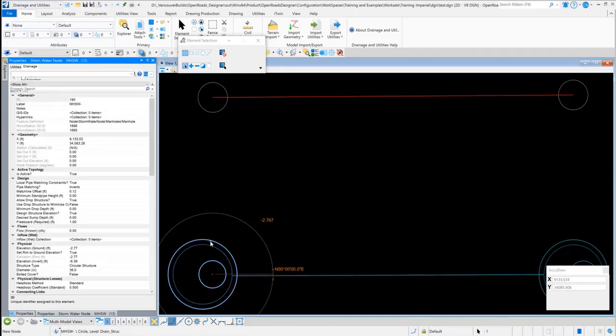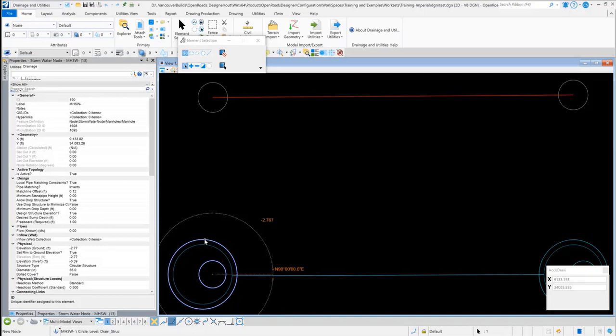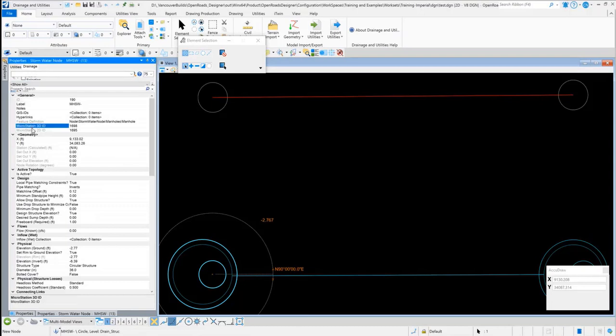If I open up the drainage properties for a stormwater node, for instance, I can go to the Drainage tab and underneath General, I have the same two fields: MicroStation 3D ID and MicroStation 2D ID.